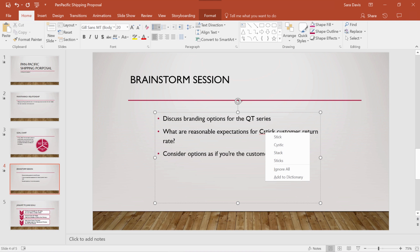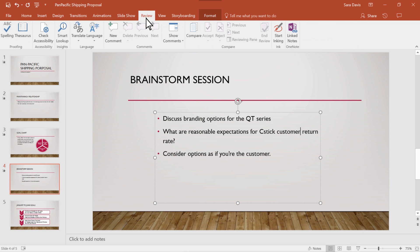If you don't want to make corrections as you work, you can check the entire presentation once you are finished. To do this, go to Review and then choose Spelling.